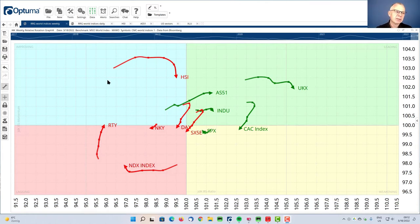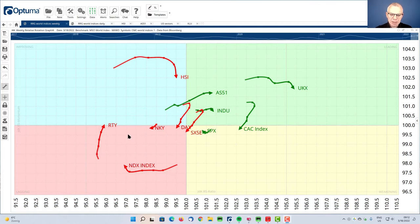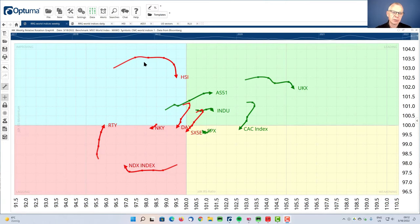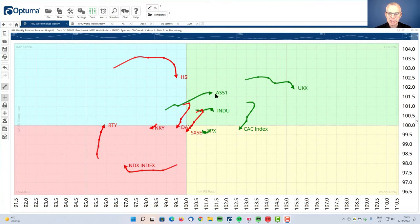And you see the weekly RRG on your screen here. There's actually two tails that I want to focus on. The first one is for the Hang Seng HSI and the second one is for the Australian market, the ASX200, that's AS51 code here.